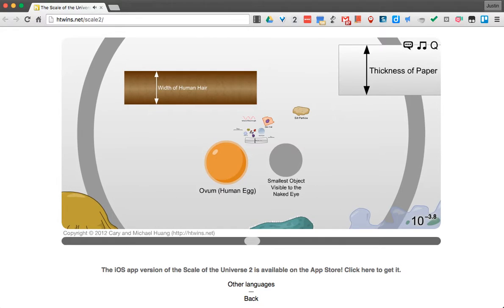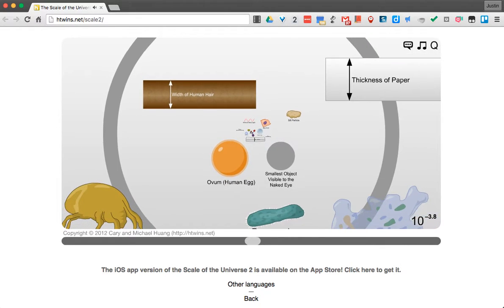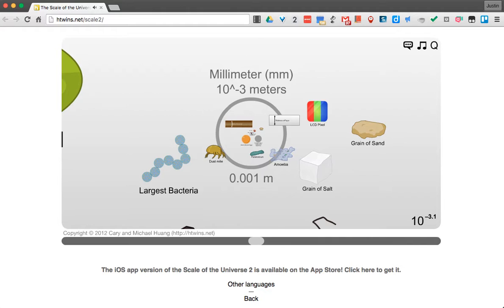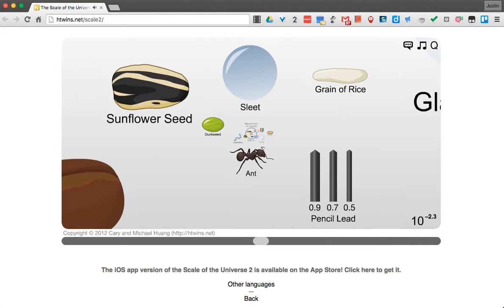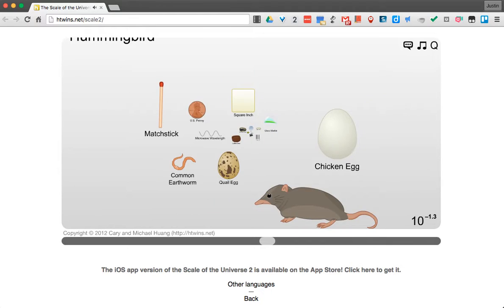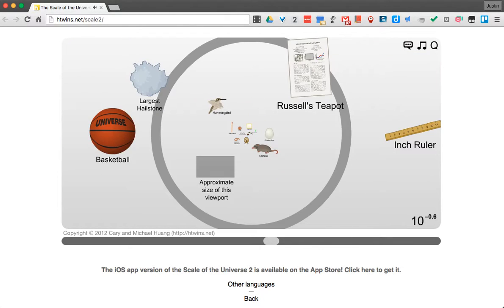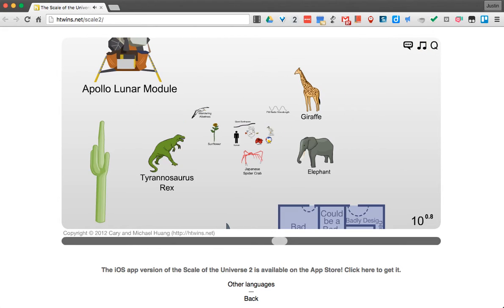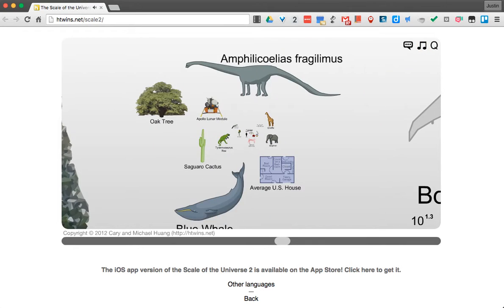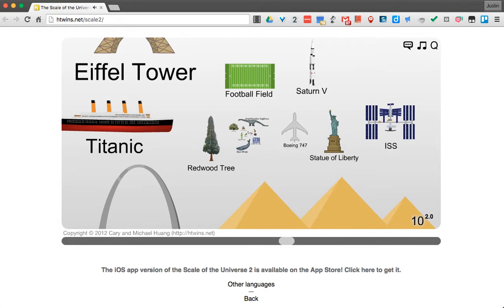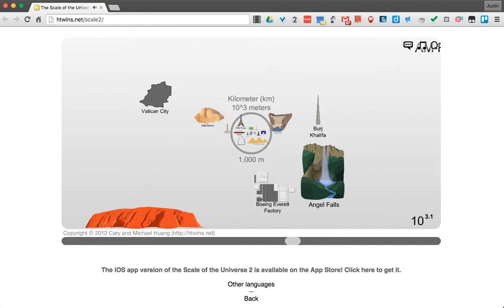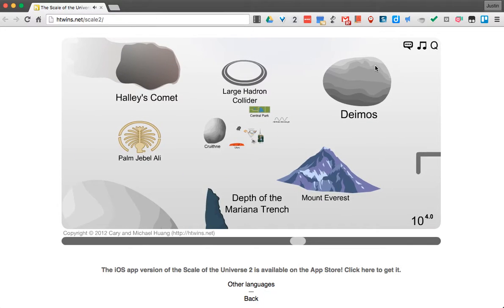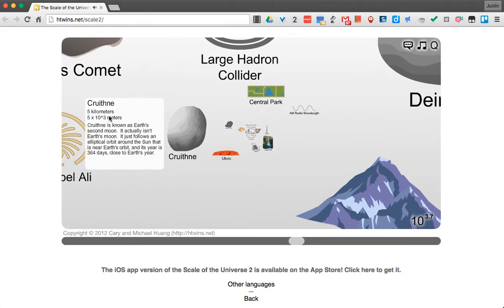Now if we do the opposite, let's zoom out. And as you kind of go, it gives you that really cool perspective on everything. But also as you're going, if you hit something and you're not exactly sure what it is — let's zoom out here a little bit — if I click it, it will actually give me a little description of what it is and how large it is.